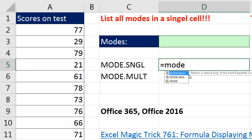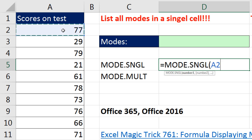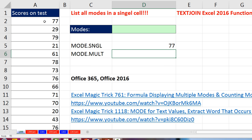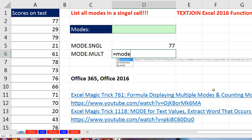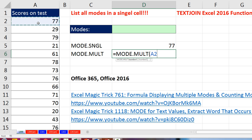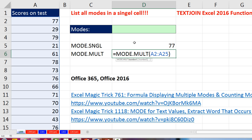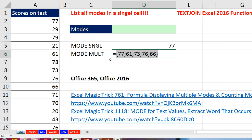MODE.MULTIPLE, of course, will find all of them simultaneously. If we use MODE.SINGLE and highlight the data set — Control-Shift-Down-Arrow, Control-Backspace, and Enter — it makes a mistake. It doesn't even tell us that there are multiple modes; it just reports the first one, which is 77. If instead we use MODE.MULTIPLE, highlight the data, Control-Shift-Down-Arrow, Control-Backspace, and hit Enter — it still shows 77, because it's in a single cell and can only put one item there. But if we highlight and hit F9, sure enough we can see there's many modes — in essence, a five-way tie for numbers that occur most frequently.